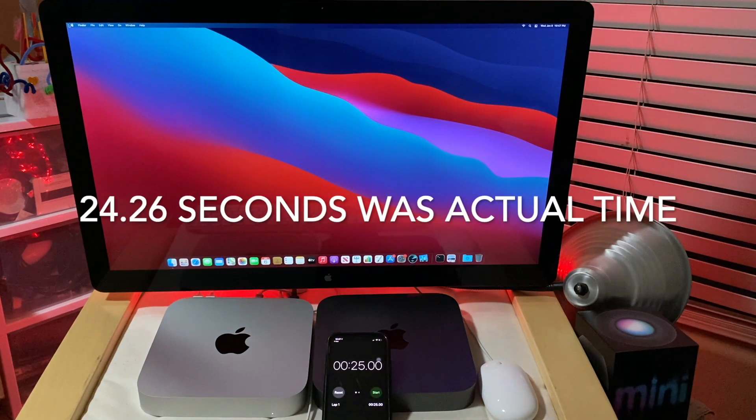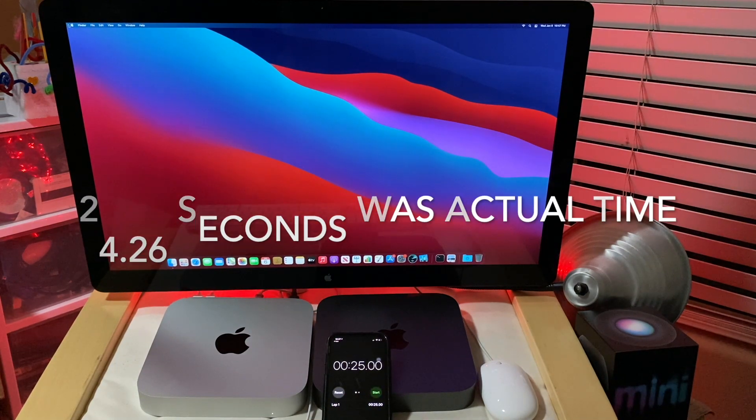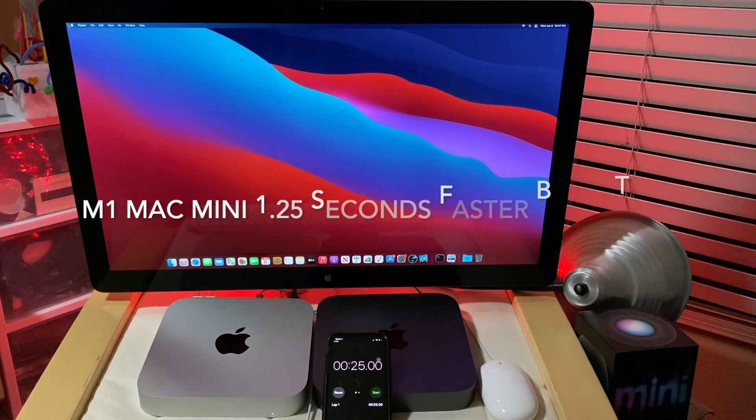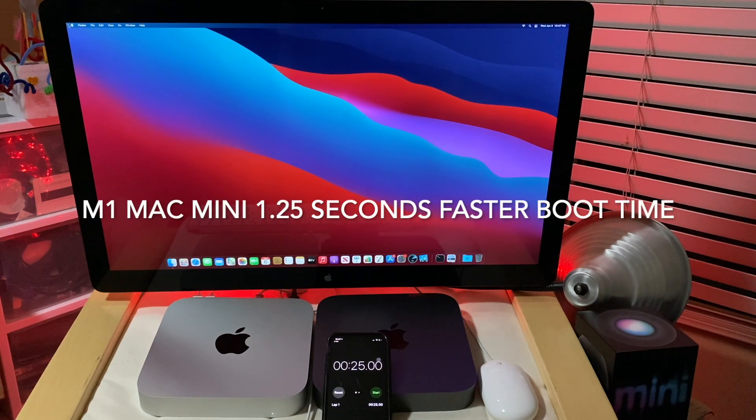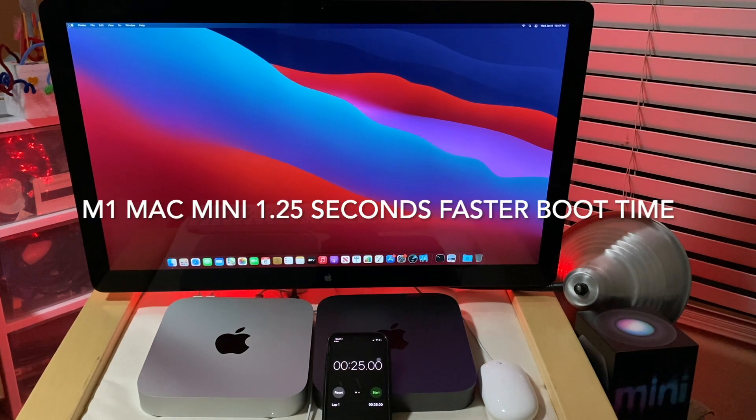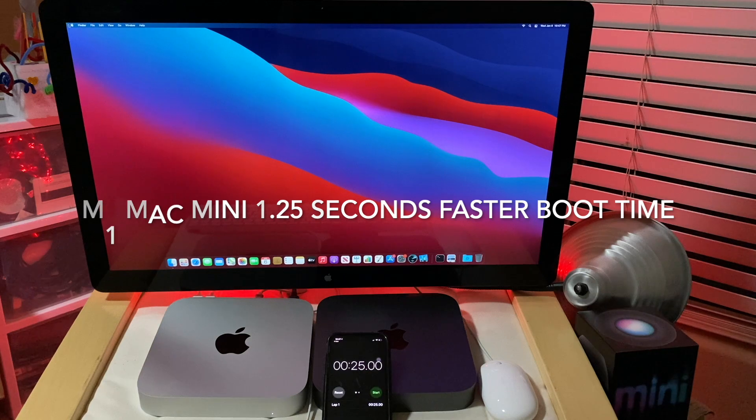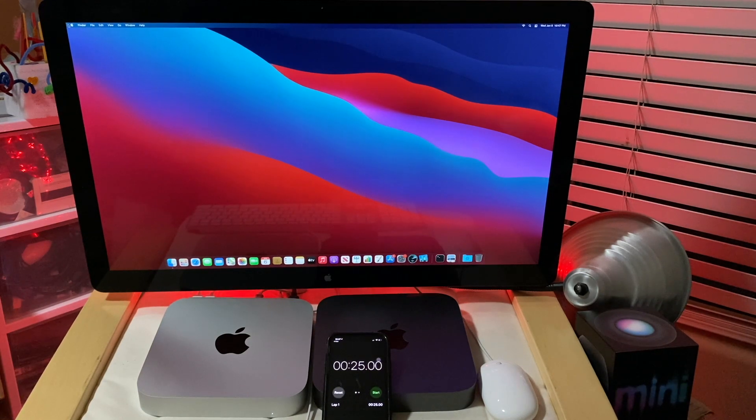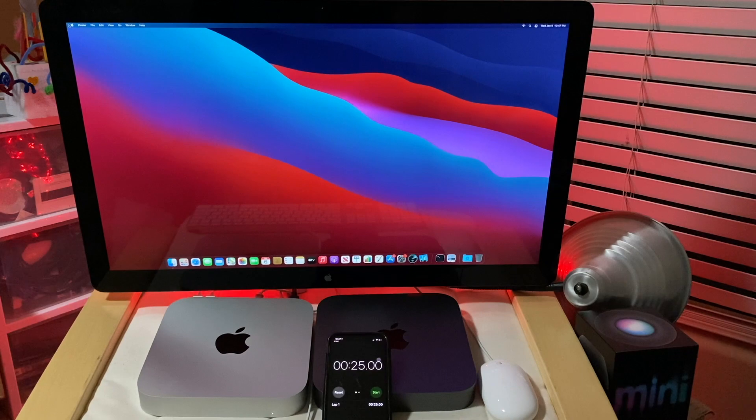All right, so the actual time was 24.26 seconds. Oh man, 1.25 seconds faster. I was expecting something a little bit better than that, but I kind of understand. It's just an SSD and both running the same OS.